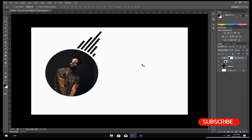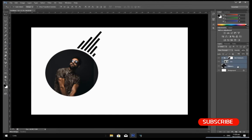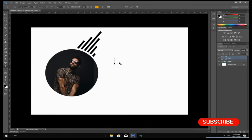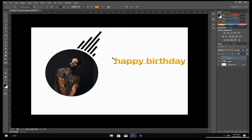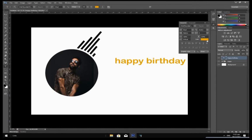Now we are finished with our image — it is left with the text. Hold Ctrl, select the image layer and the ellipse layer, then press Ctrl+J to group them. Rename the group 'Image'. Now select your Text tool and start typing your happy birthday message. Go to the Character options and change the color to black.